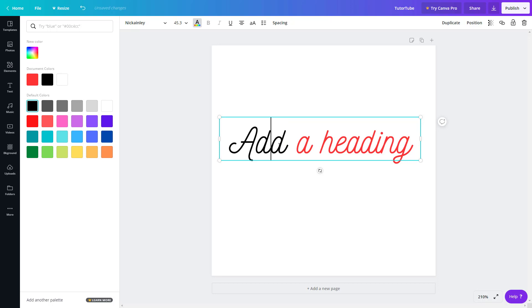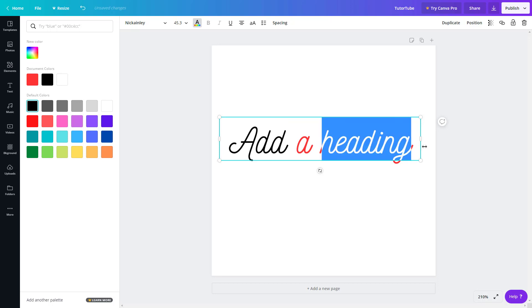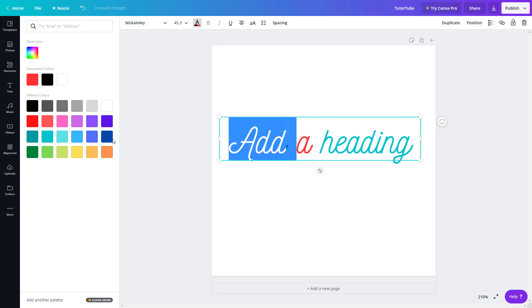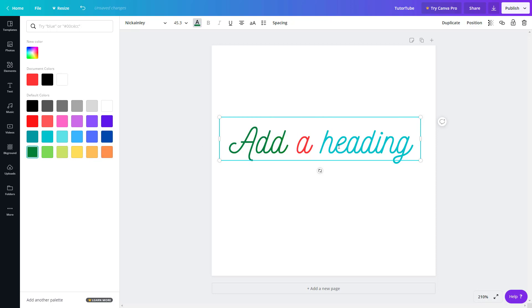Only that selected word changes color, as you can see. So I can have 'add a heading' displayed in different colors — different parts of the text in different colors just like this.